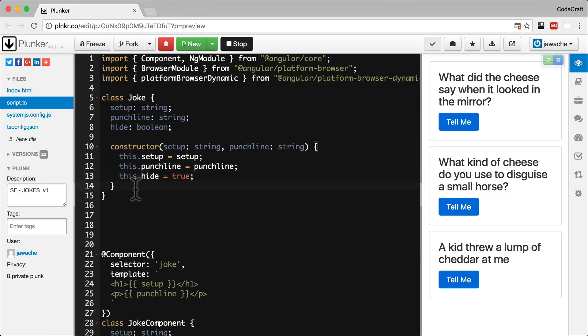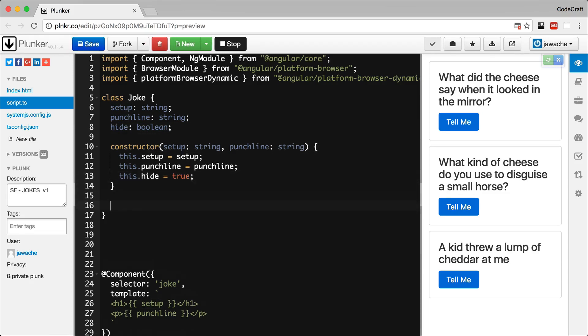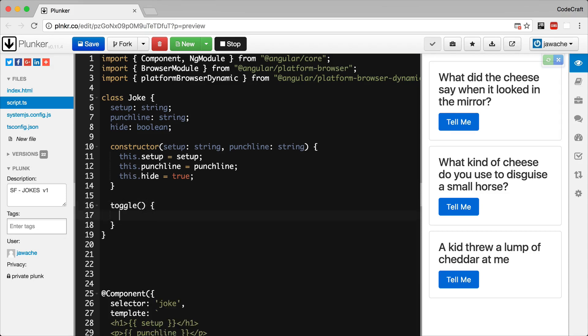And as well as the constructor function, I'm going to add a toggle function. All that the toggle function does is it flips the boolean value of hide from true to false to true to false.